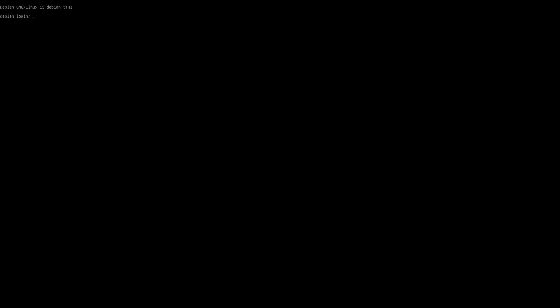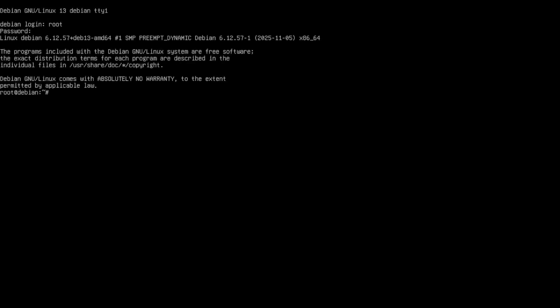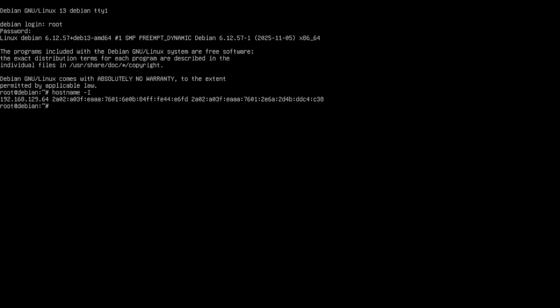Now I can change the computer and do an SSH connection from a Windows PC. Before we can connect to our new Debian server, we need to know the IP address. You have many options, but I do the Linux way. I log in with the root account, password, and we are logged in. It's very easy. Hostname capital I. You see, we have an IP address: 192.168.129.64.